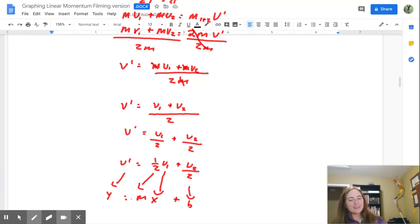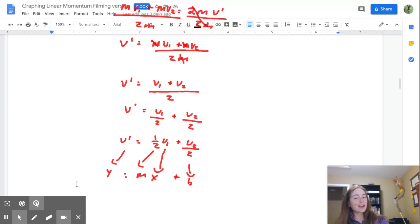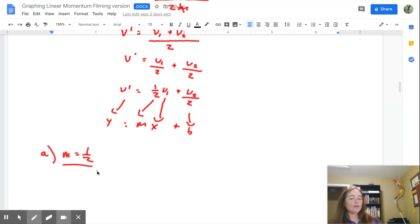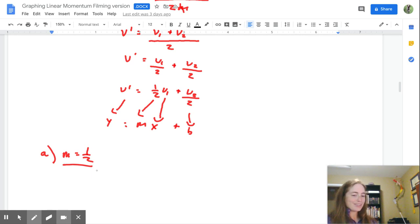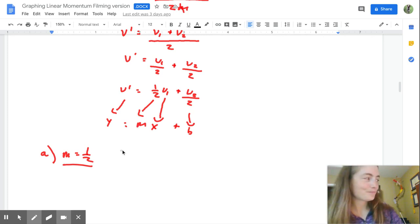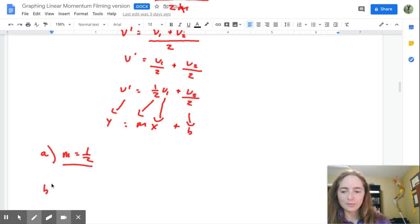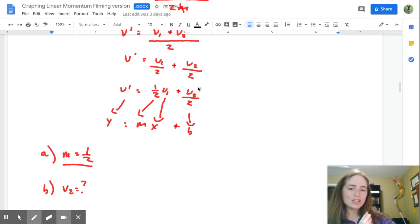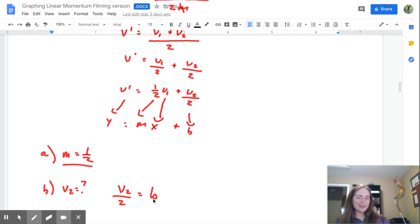That brings us to our answer for A. Your theoretical value of the slope is one half. Now that we have our equation set up into y equals mx plus b, we can use our knowledge of graphing to solve for V2. Graphically, in y equals mx plus b, V2 divided by 2 is b — and using the graph we can get the value of b. Let's go back up to the graph. B is your y-intercept — it's going to be approximately negative 0.23.